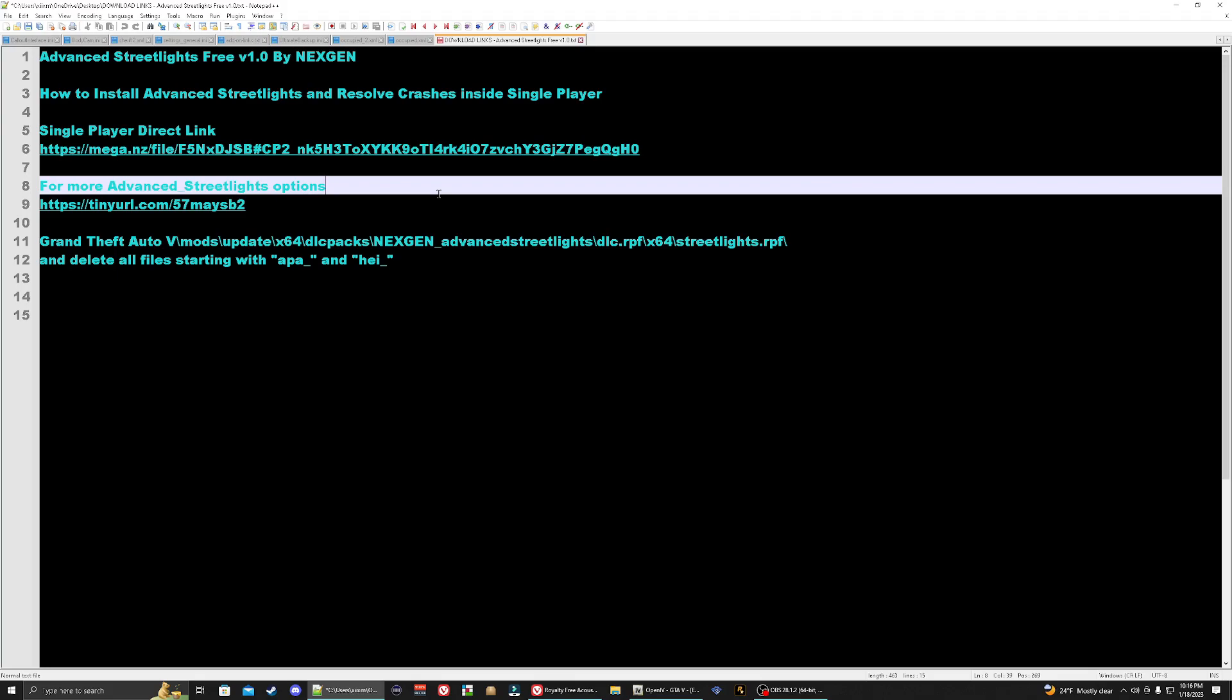Hey, how's it going everyone? My name is Herb Sicario and tonight I'm going to be showing how to install advanced streetlights and resolve the crashes that you may be having. If you ever tried to install this in the past and noticed it just crashes your game, especially on the latest version of GTA 5 which is 2802, I'm going to show you how to fix it.